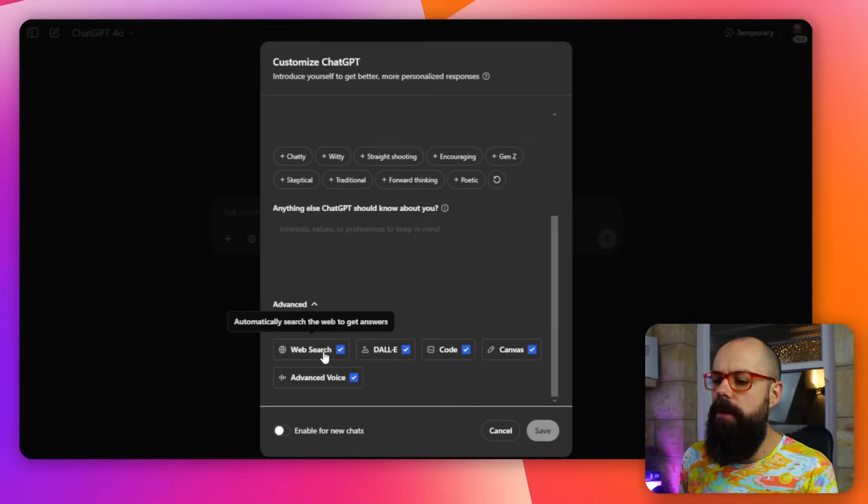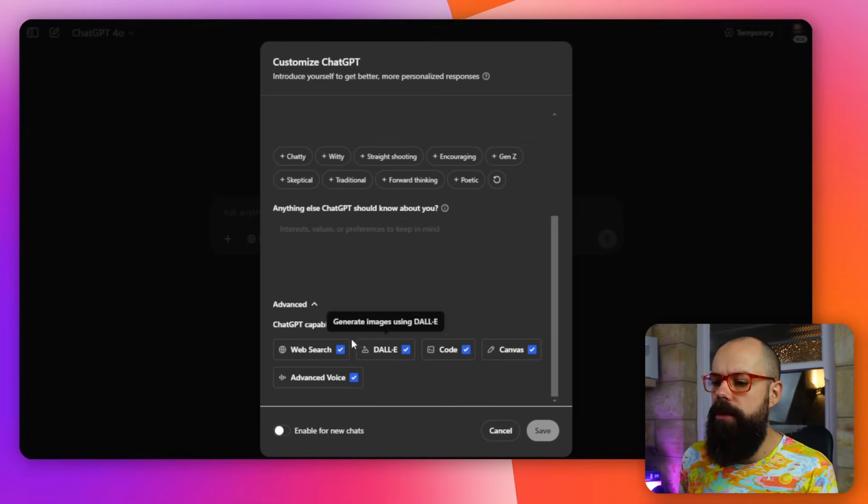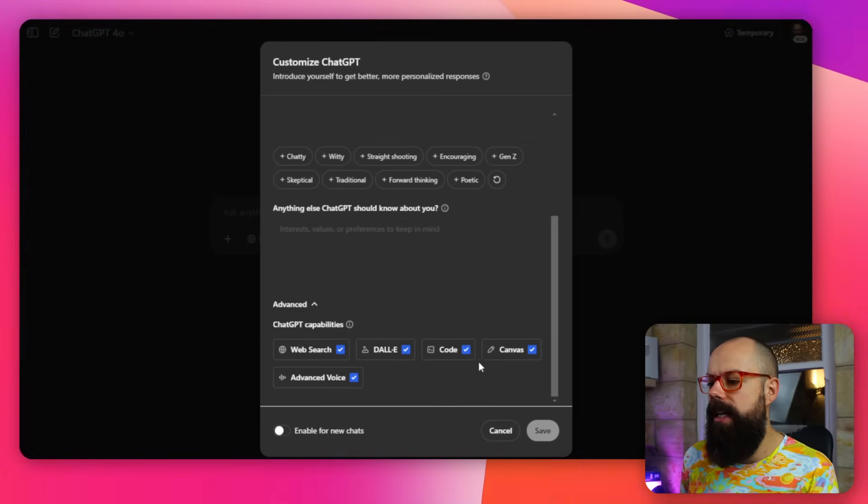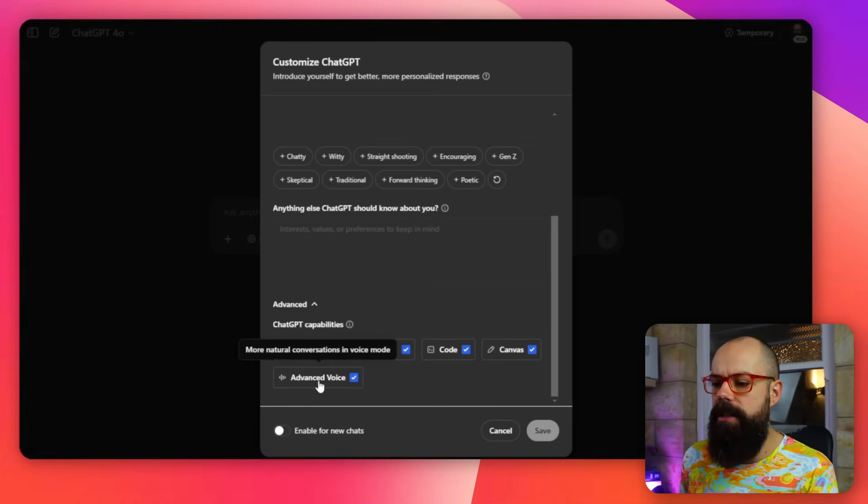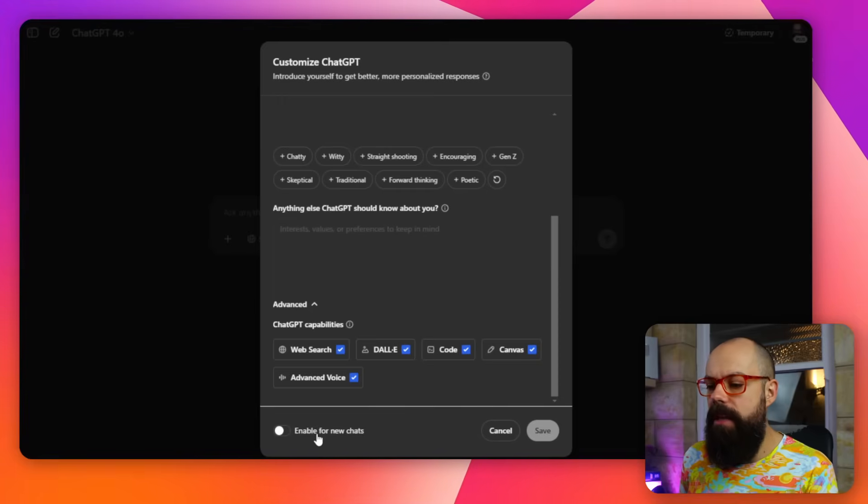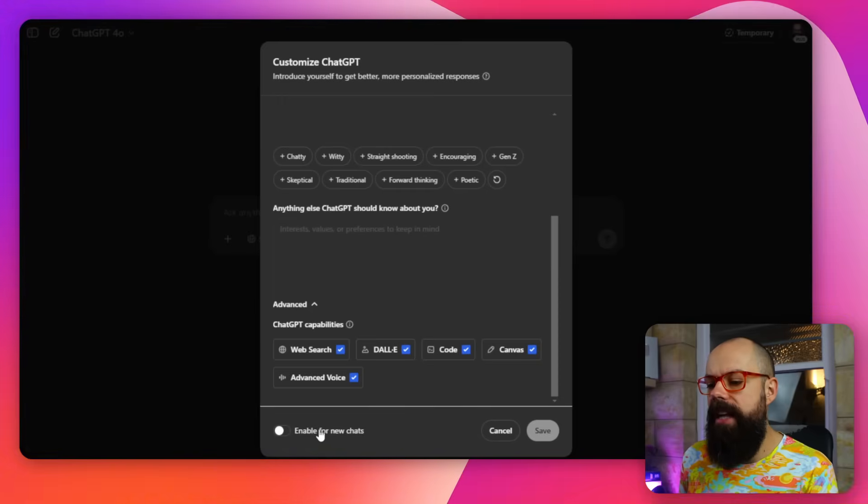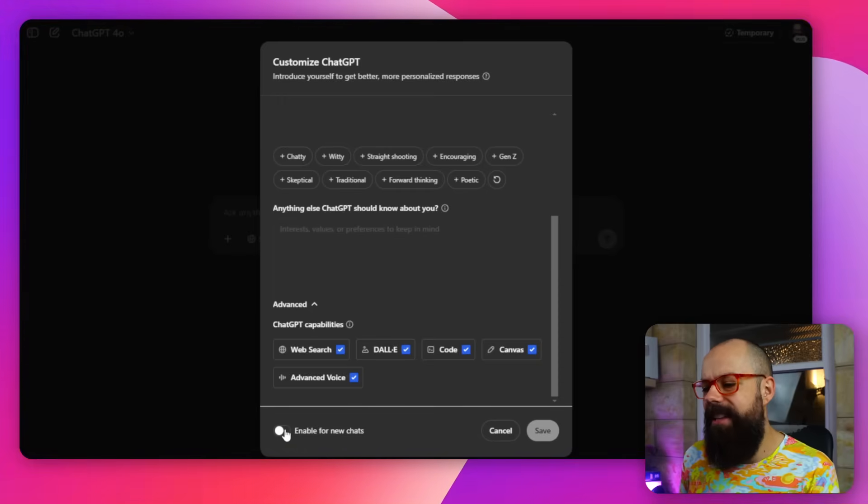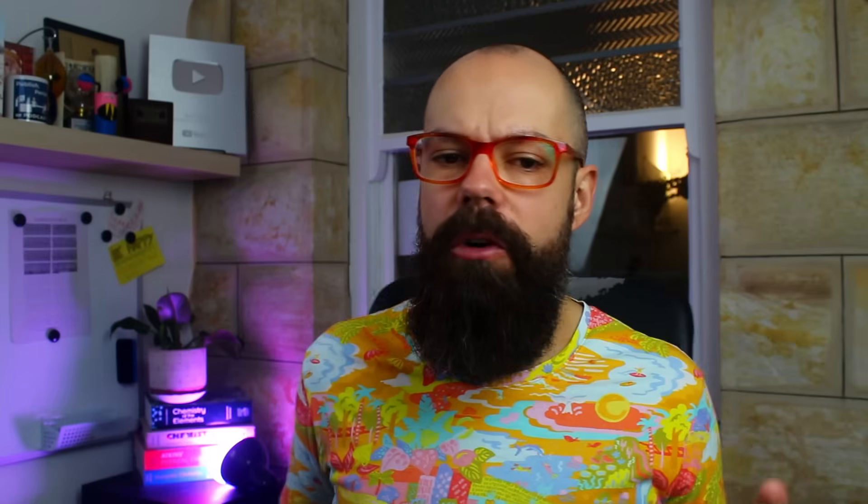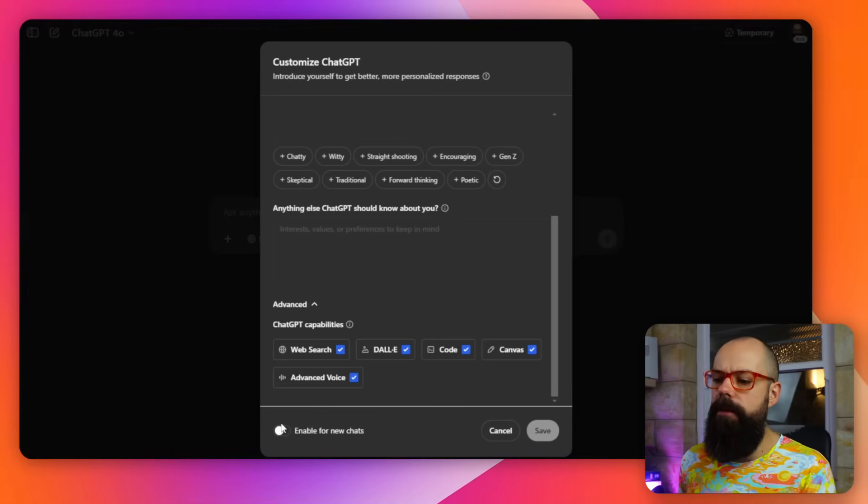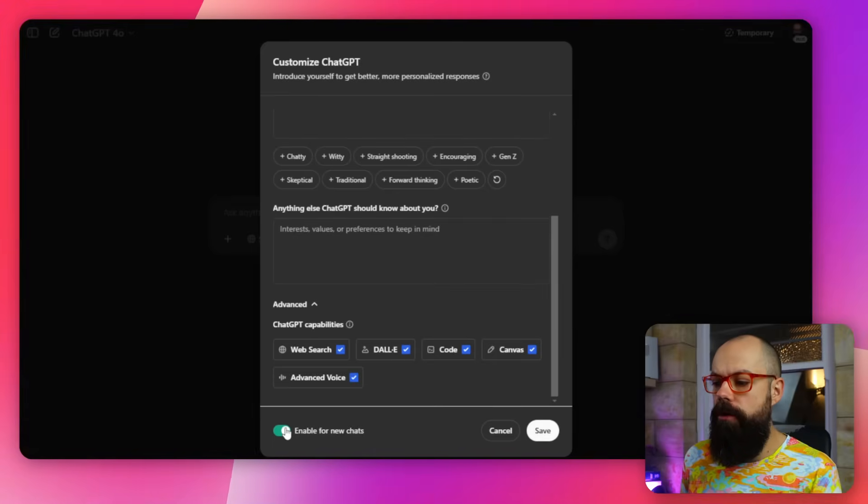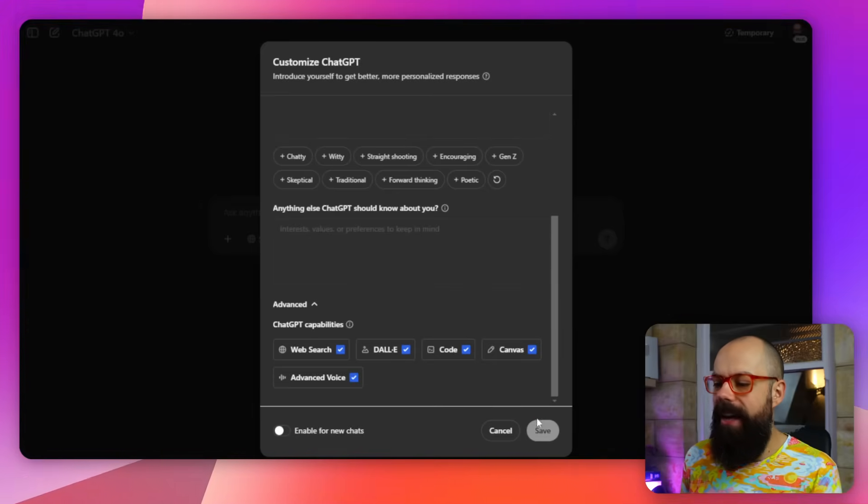And down here, you can see we've got all of these options from where it gets information: web search, daily, canvas, advanced voice. But you can see down here it says enable for new chats. I leave that off if I'm only using this for one prompt. But if you want to make sure that all of your prompts use this in the future, you turn that on, click save and go for it.